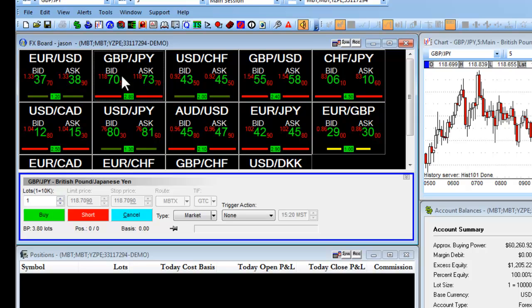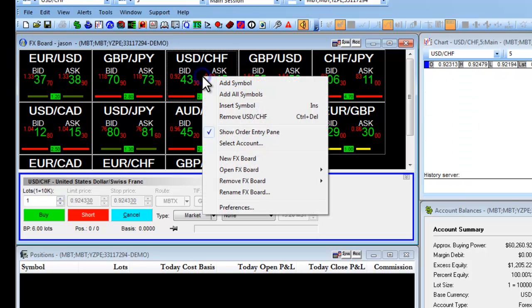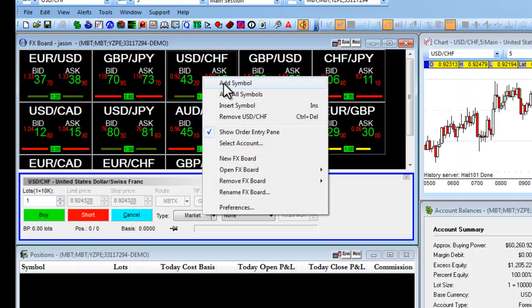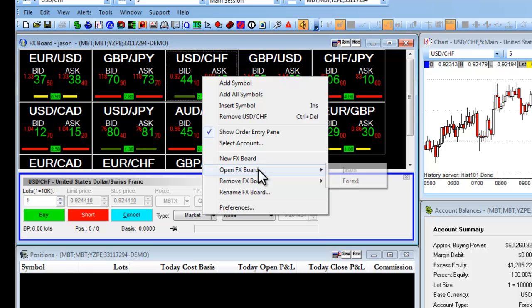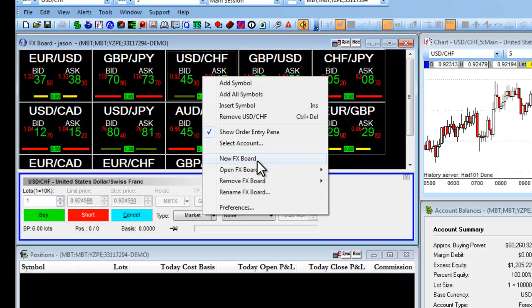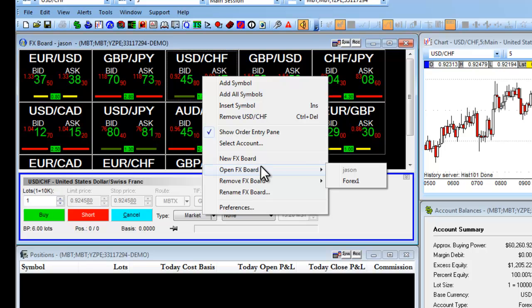If I want to add and remove a symbol on my FX board, I right-click on it, and I choose Add Symbol, or I can choose to remove the symbol. I also can create and save custom FX boards by clicking on New FX Board, Open FX Board, and renaming it.